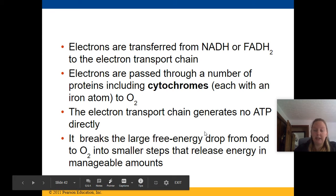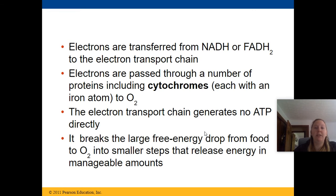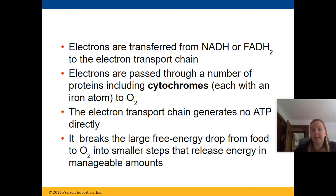The last thing you want is a huge burst of energy within your cell that burns out really fast. This is a slow release that helps your cells manage that much energy at once.